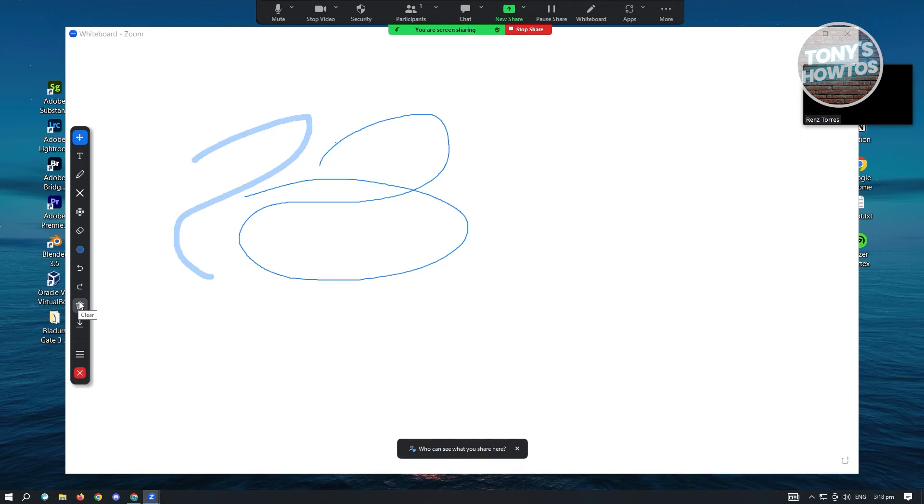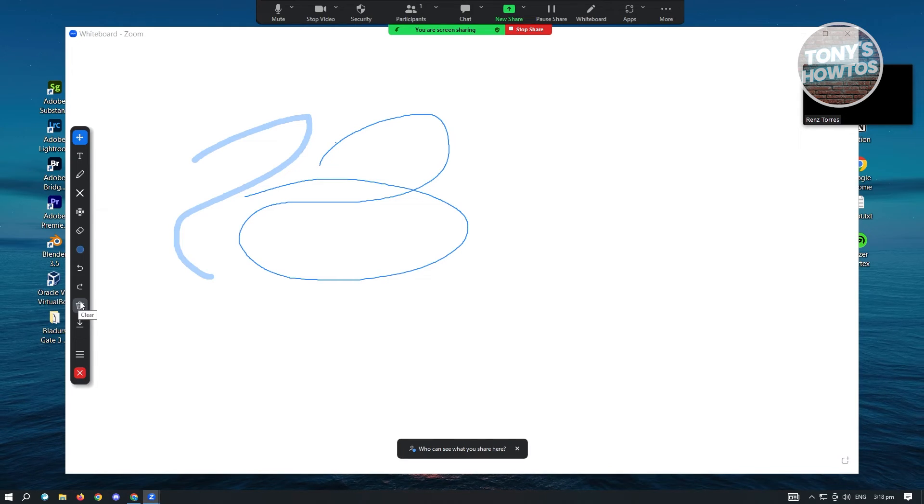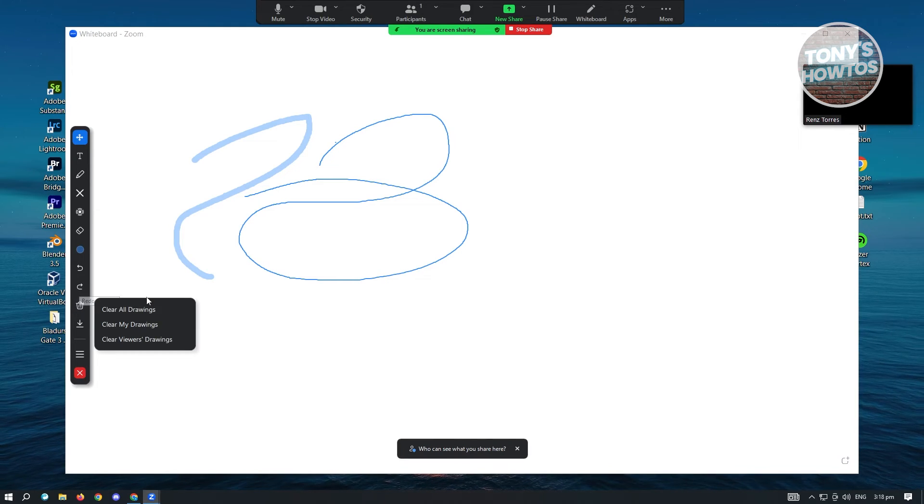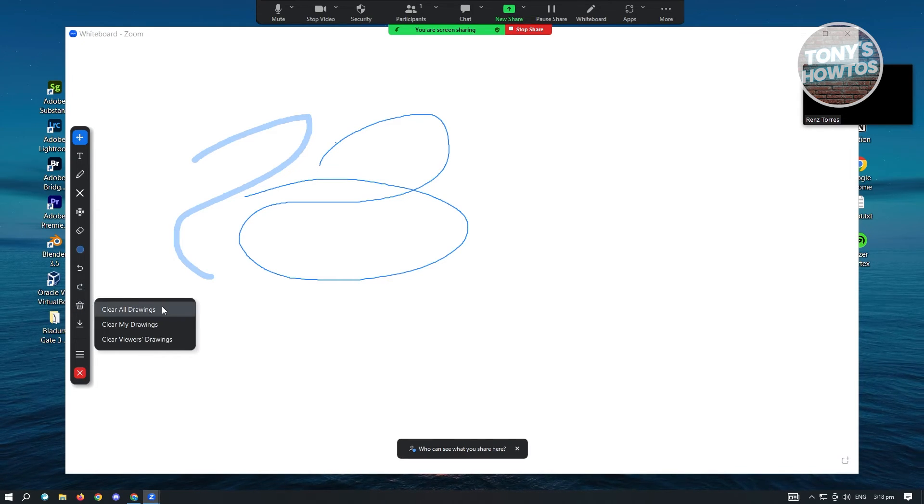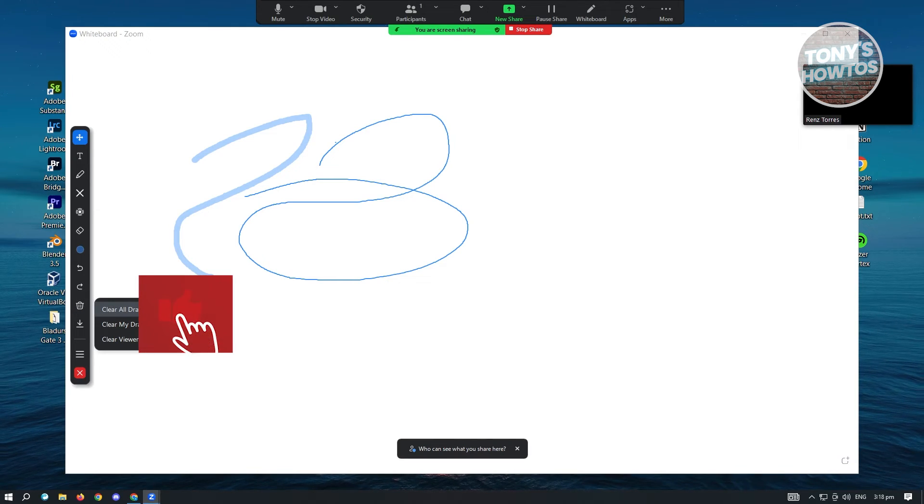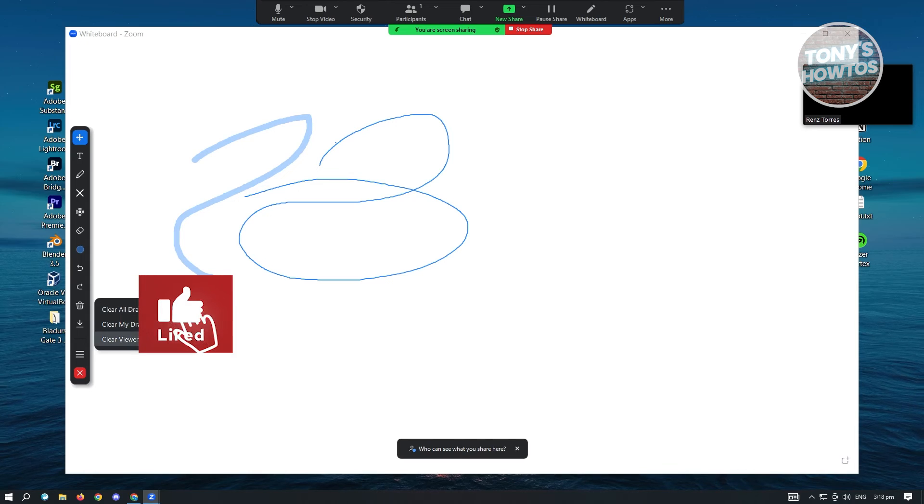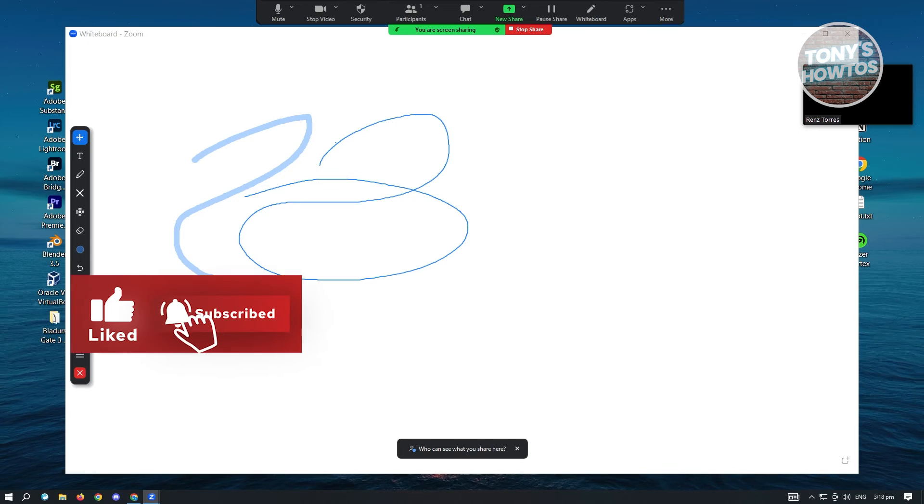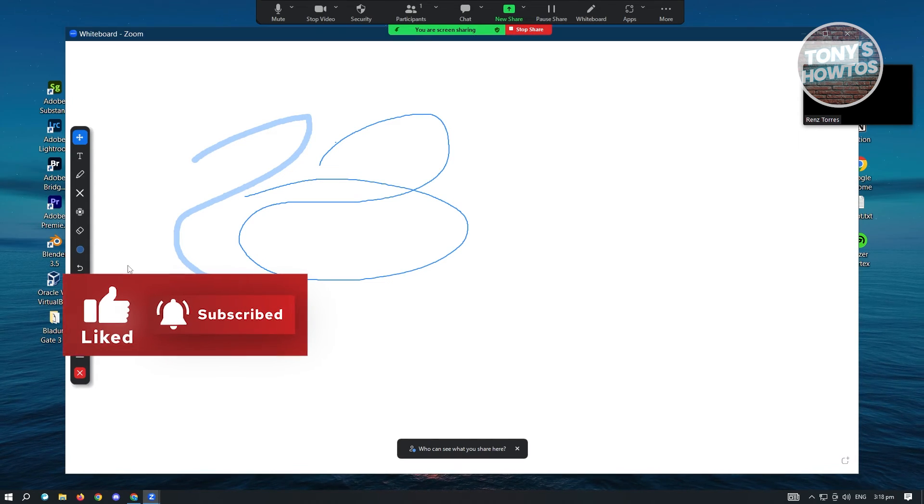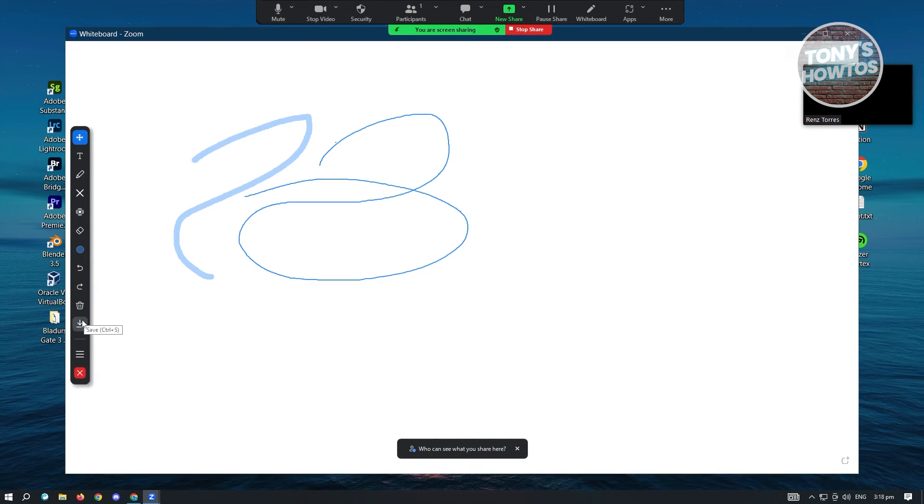Now here we have the clear. So if you want to clear all your drawings, clear your drawings, or clear viewer drawings, you have the option to do that as well.